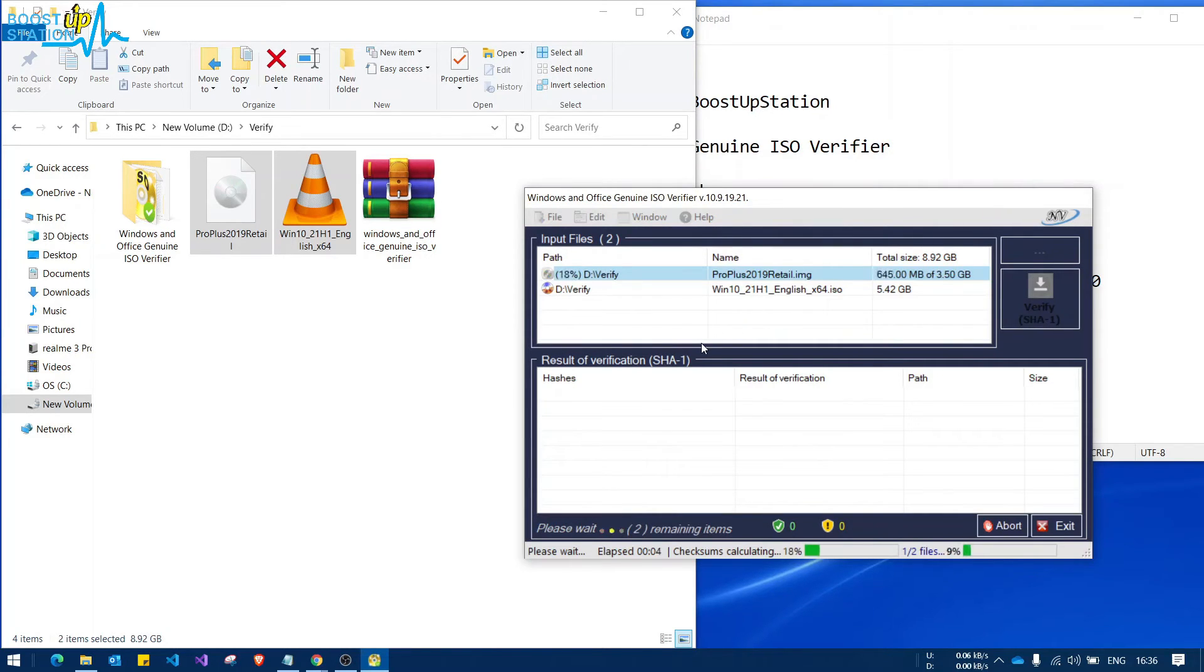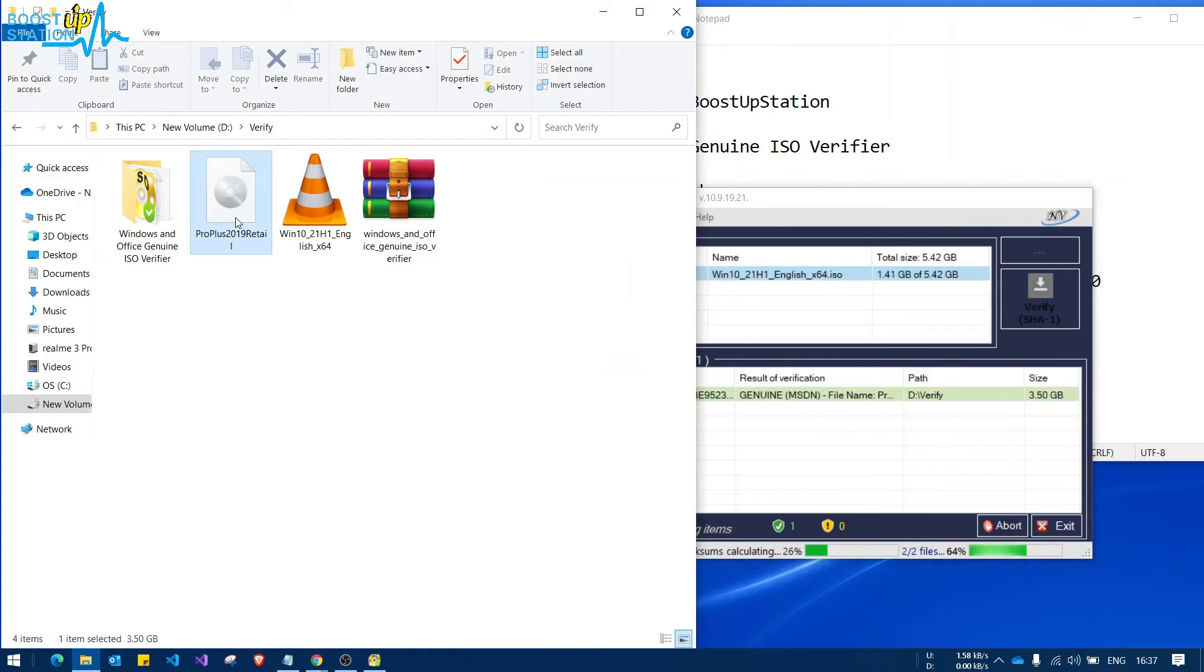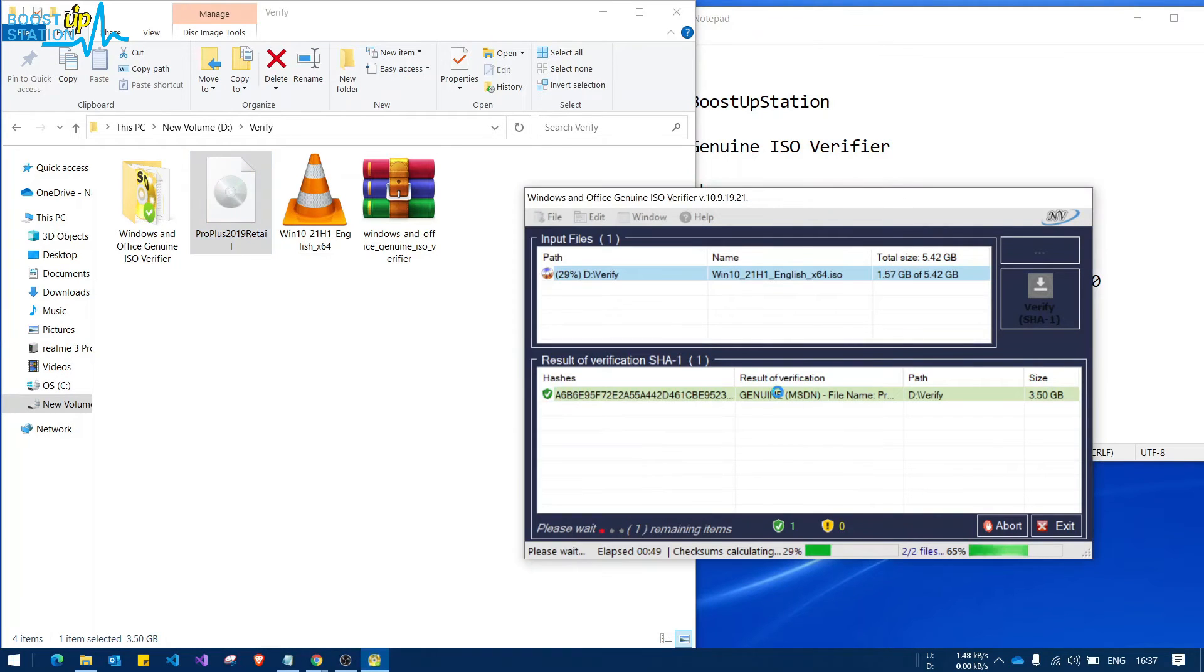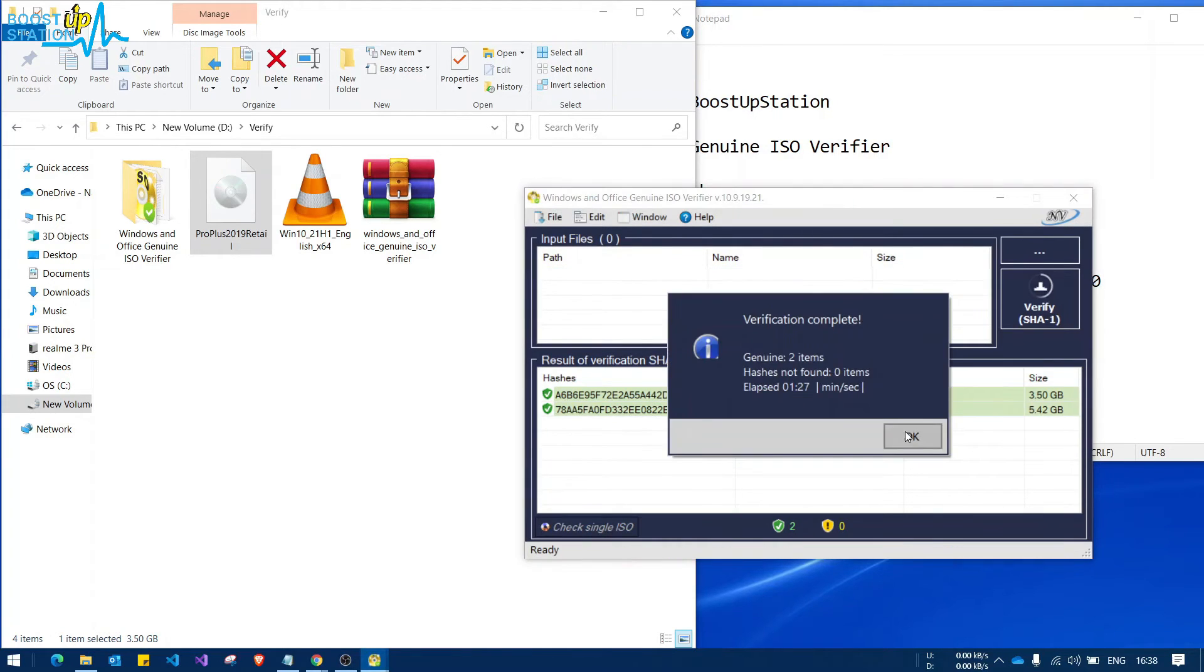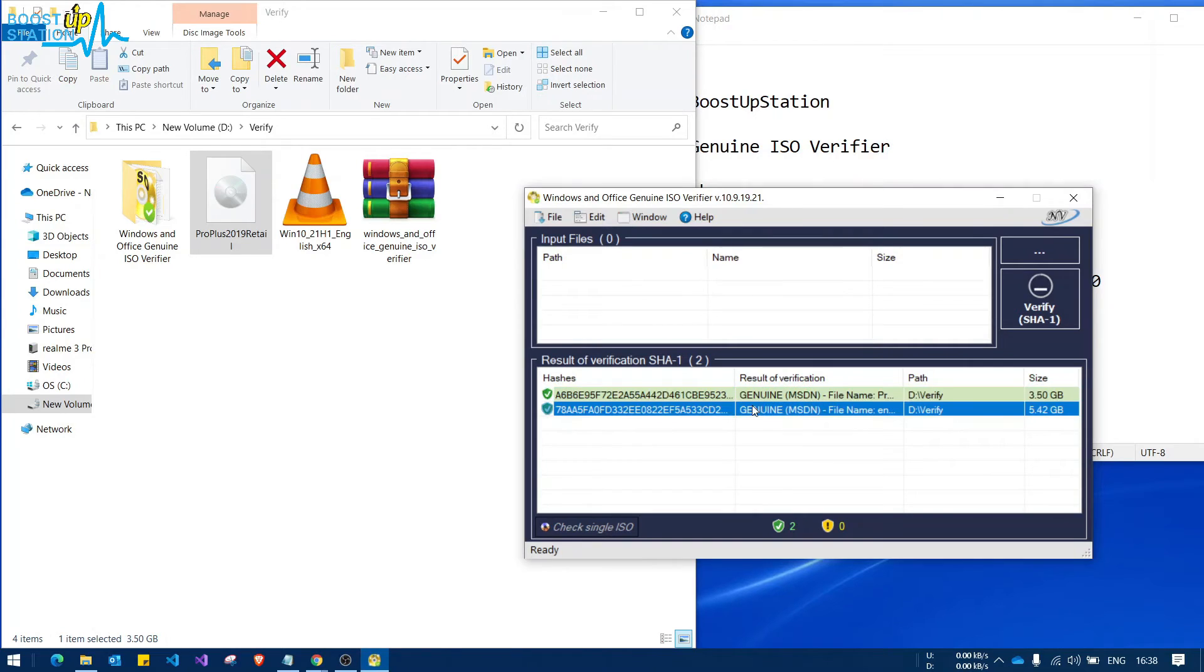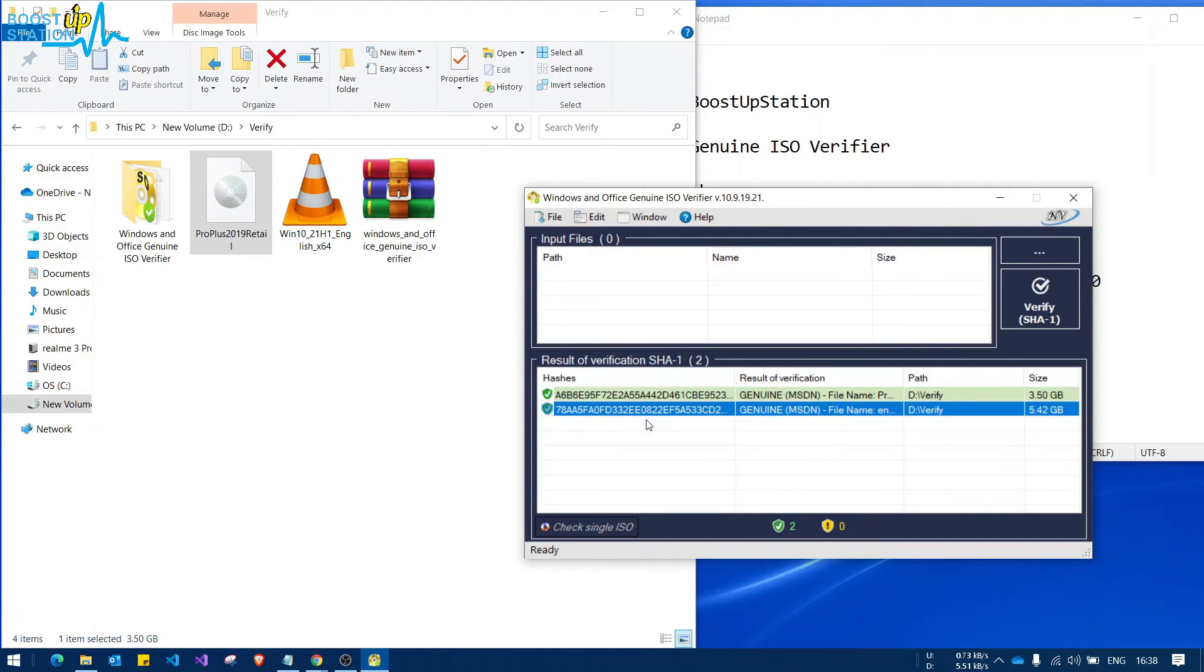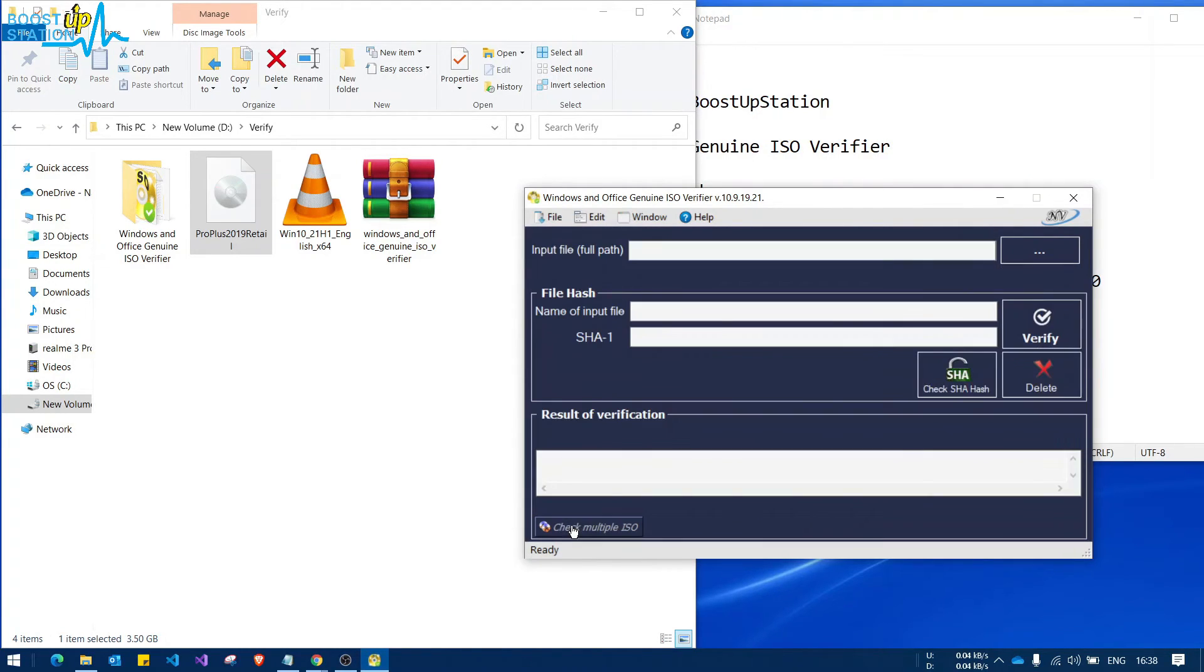Now one file has finished, the Microsoft Office file, this one here. And you can see it is showing us genuine. Click on OK. And you see that both of the ISO and IMG files are genuine.